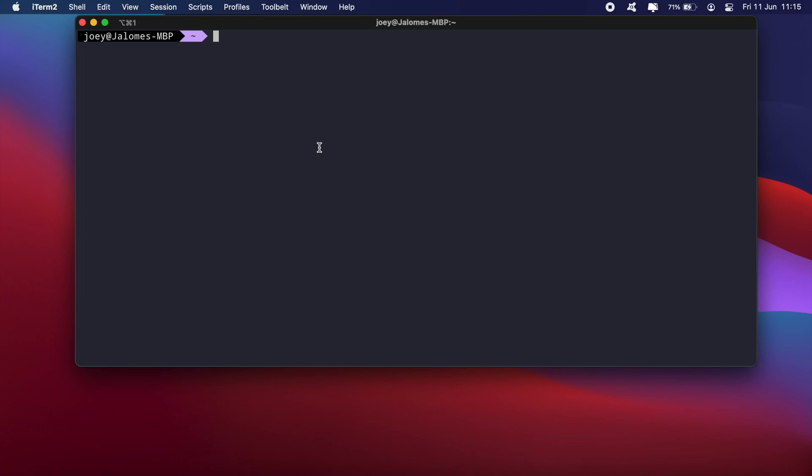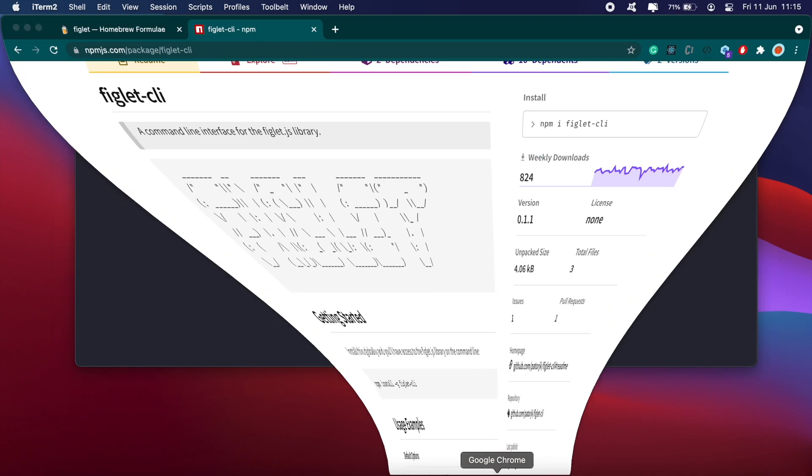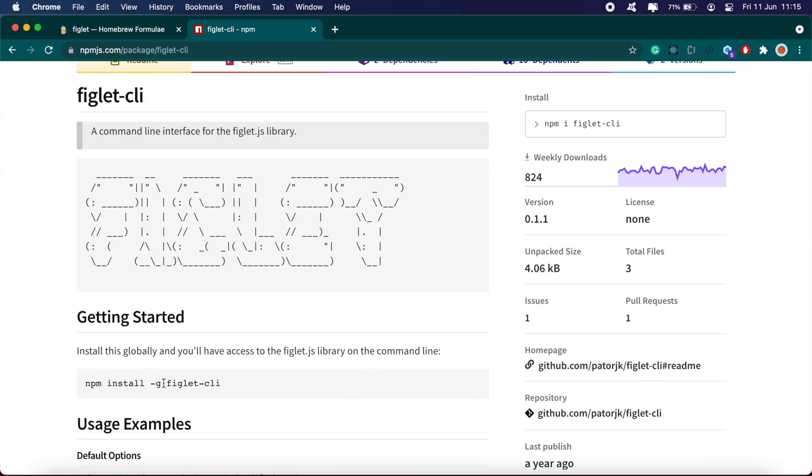So I've gone ahead and uninstalled Figlet here. So if I type in the same command 'figlet hello world', then it should say command not found. To go ahead and install this, you can go about it two ways.